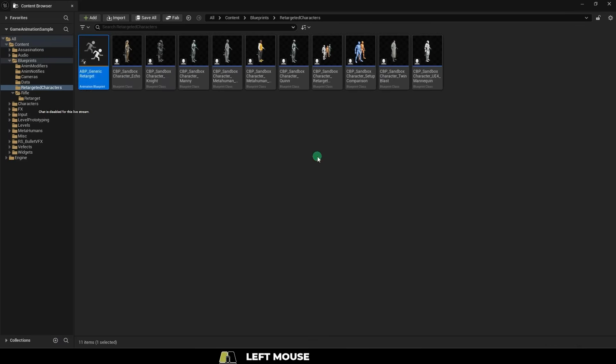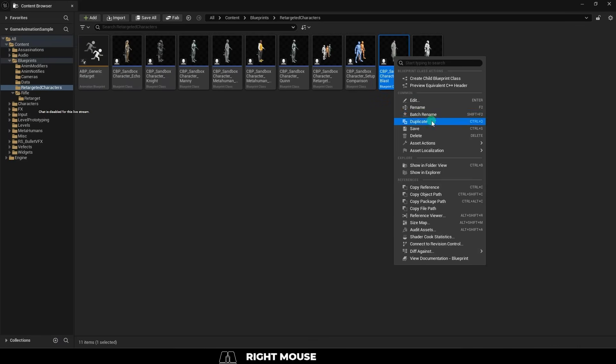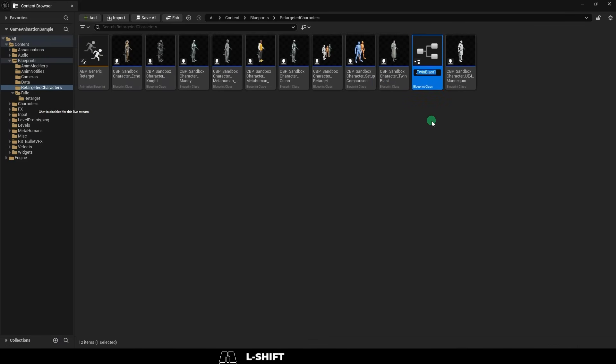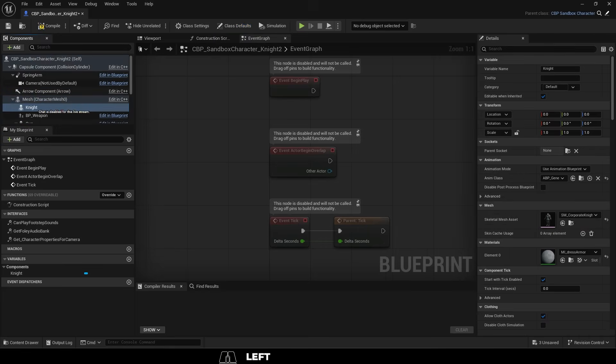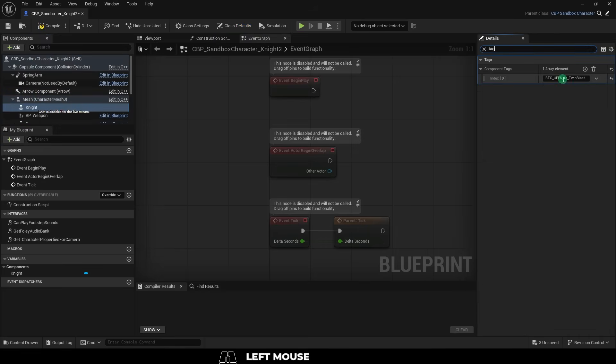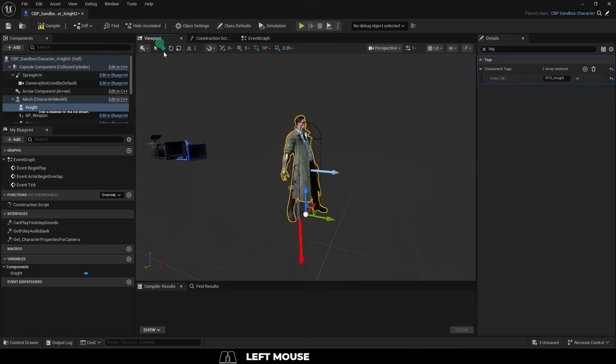Then close it and duplicate the Twin Blast character and rename it to yours. Open it, then under the skeleton, set it to your character, and then at the very top, search Tags and paste the name you copied from before.